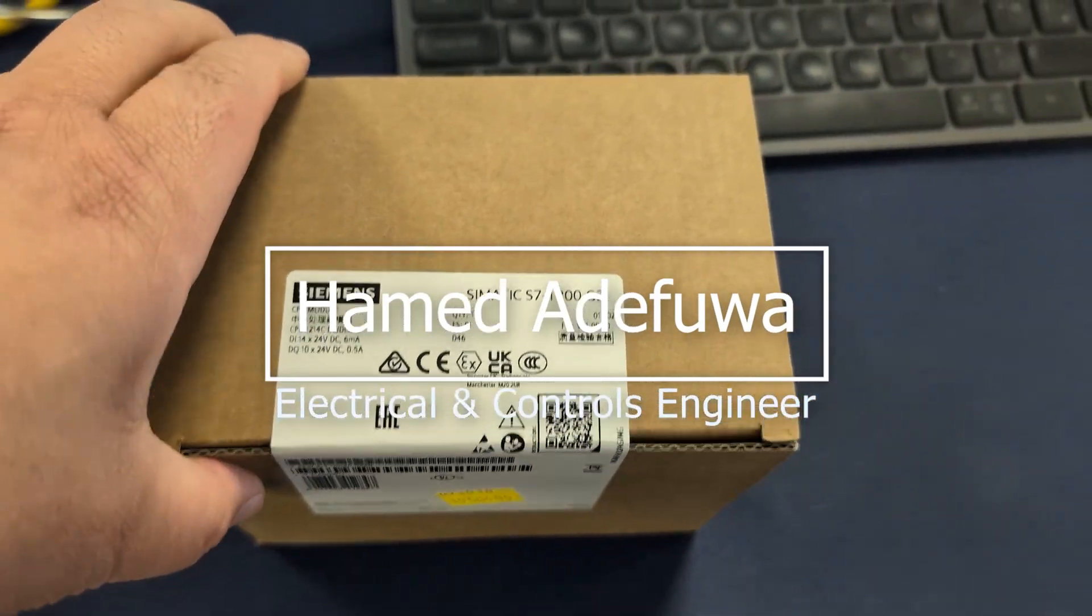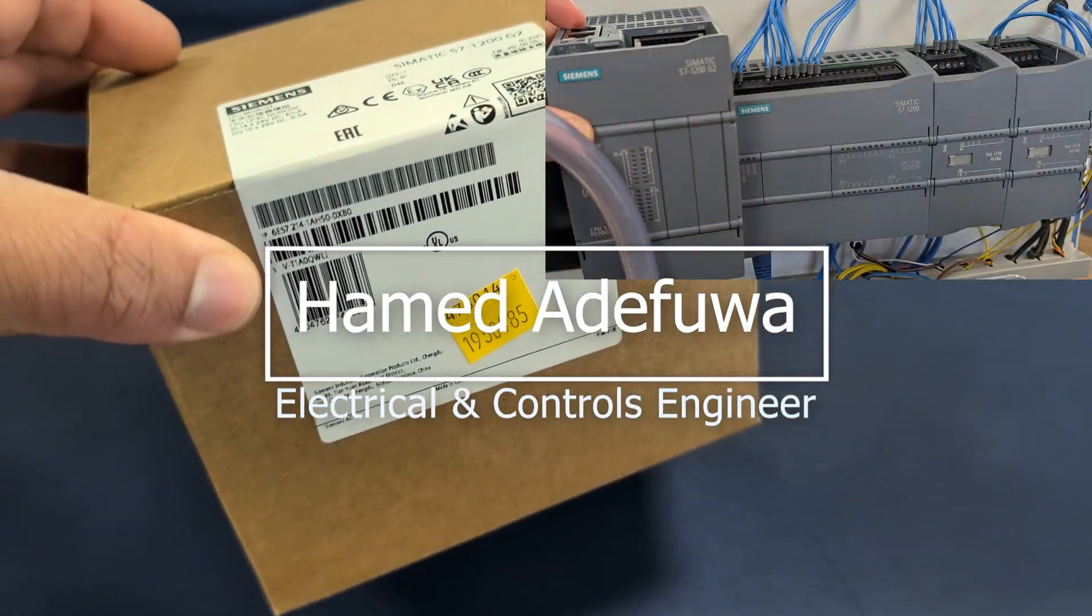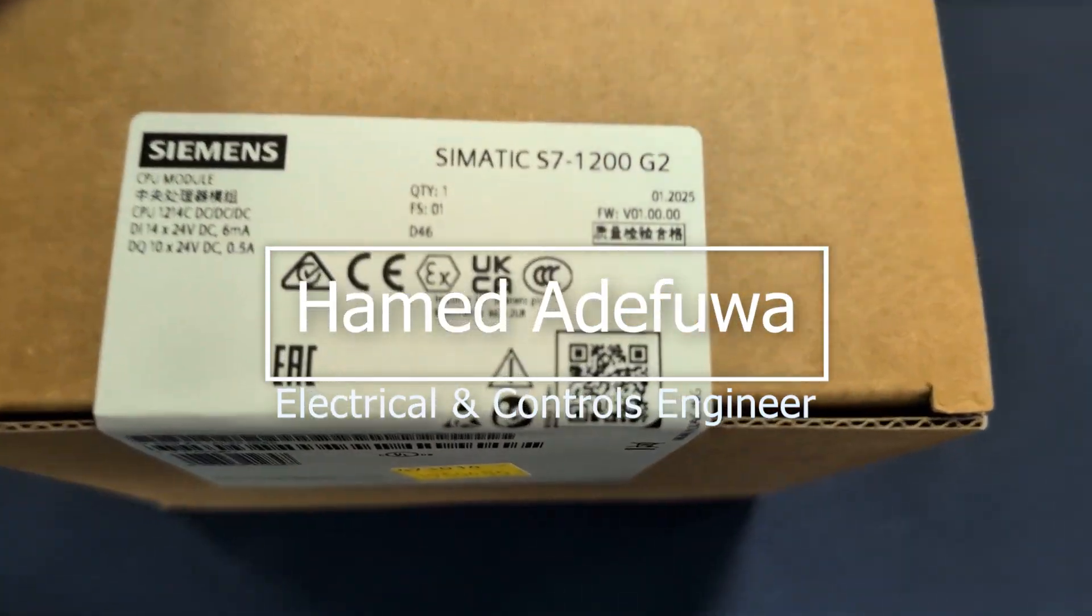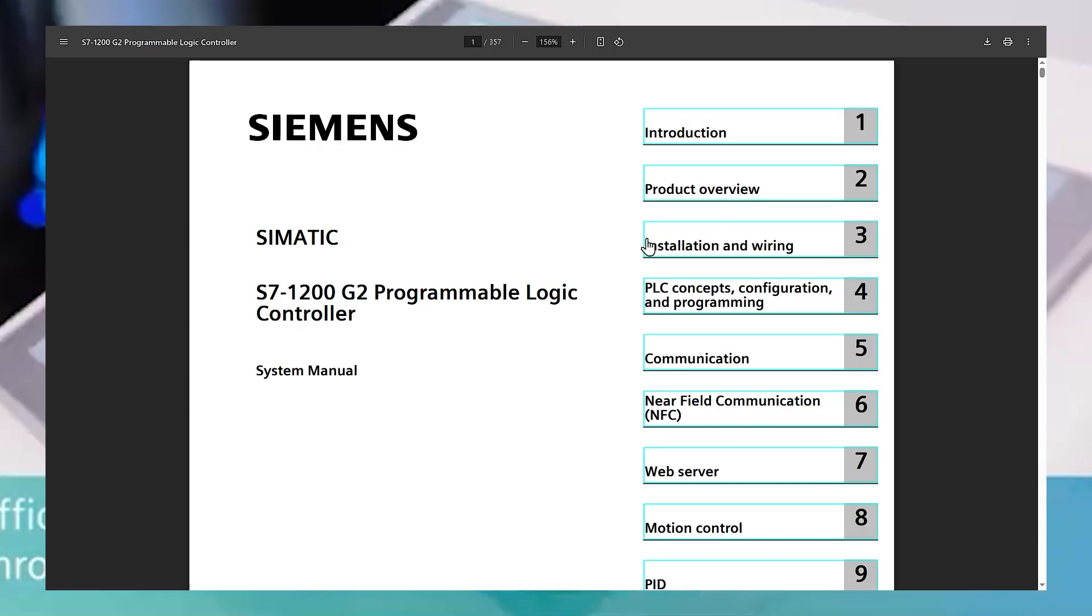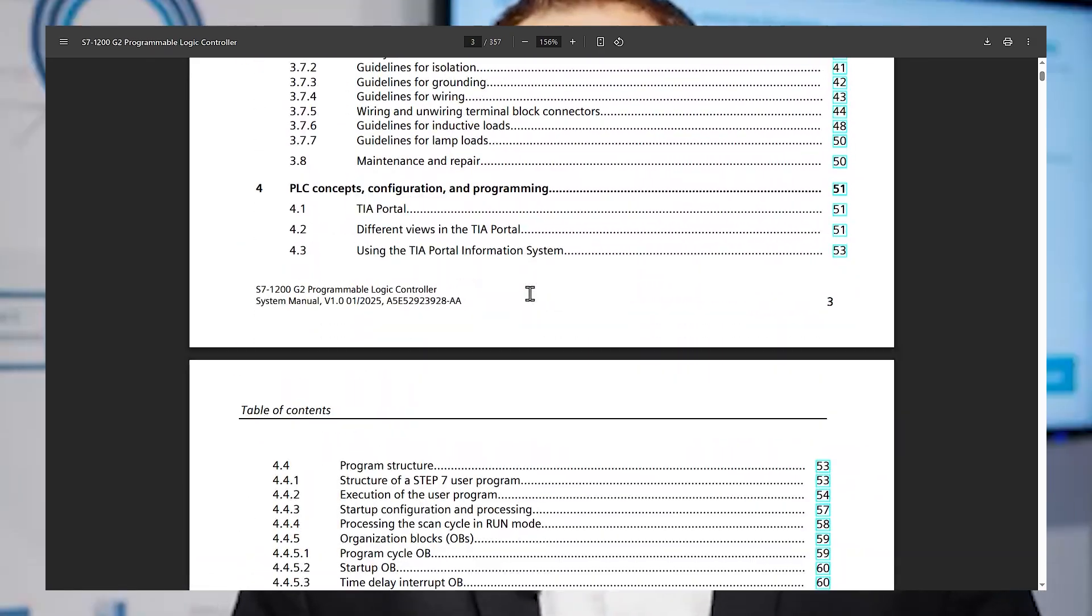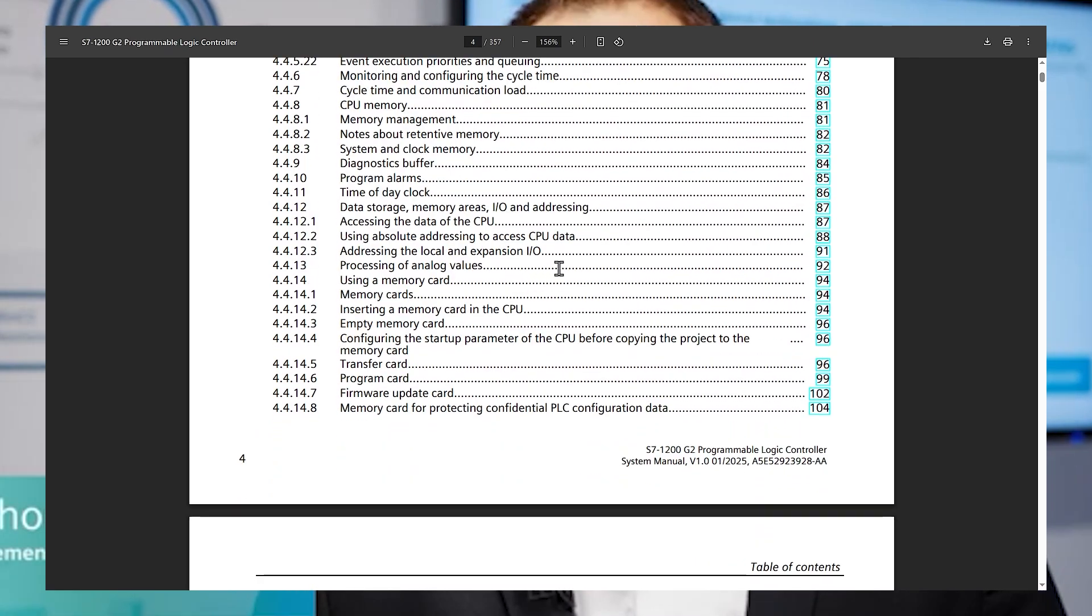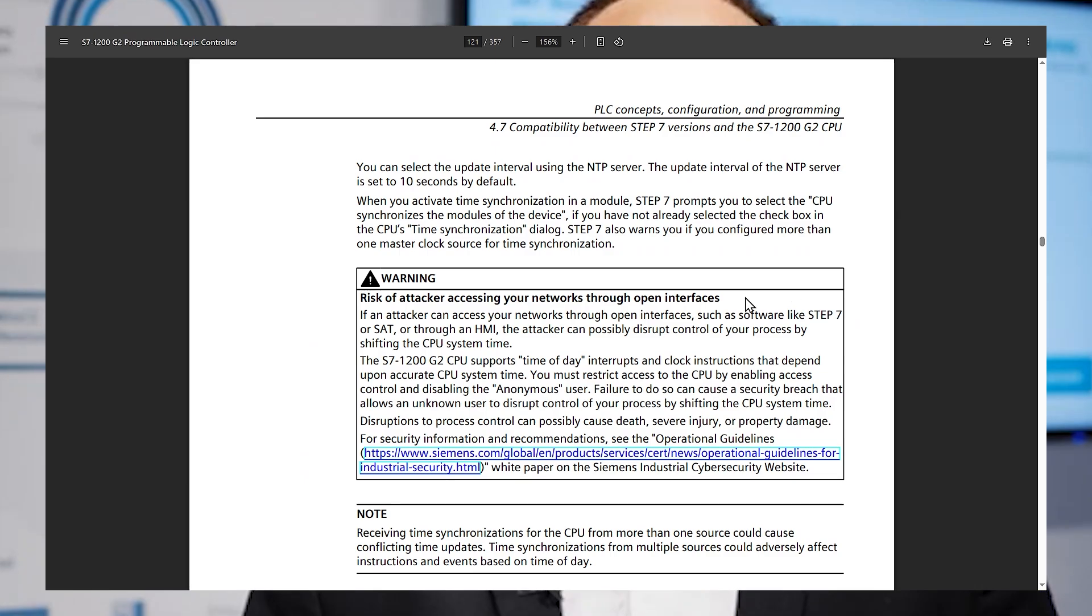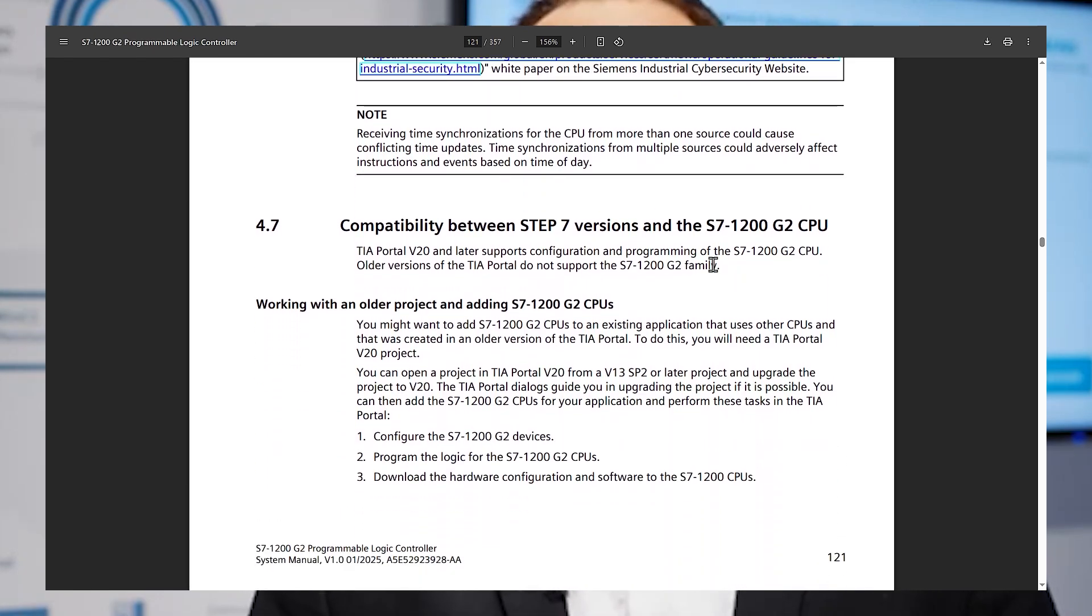So, a pretty fun day for me. I just bought this new Siemens 1200 G2 and I've kind of scammed myself. Turns out the 350 page manual that I should have read has a page buried somewhere down at like page 121 that says if you buy this thing you can't use it on any version of TIA prior to version 20.